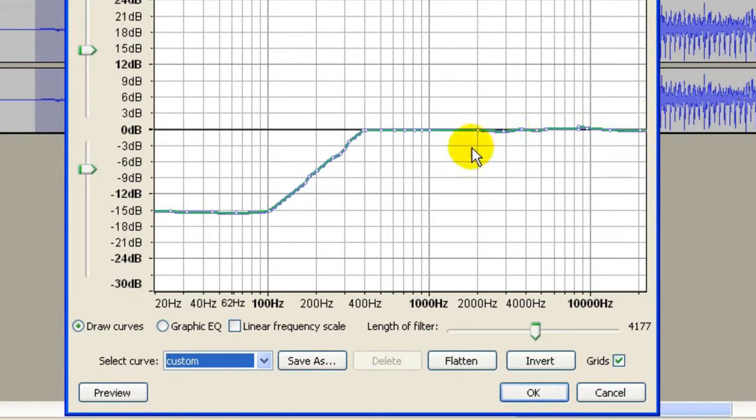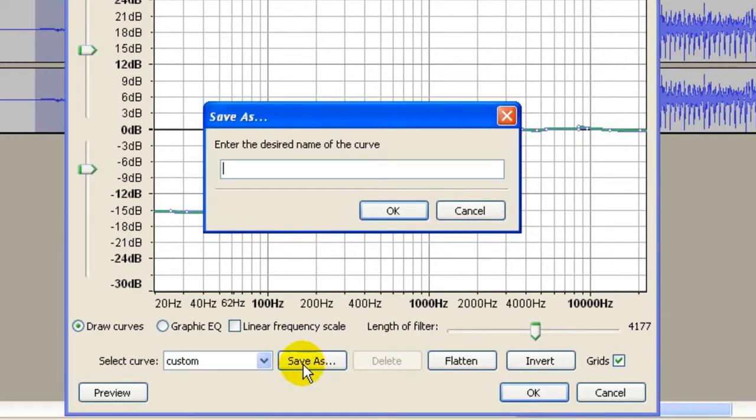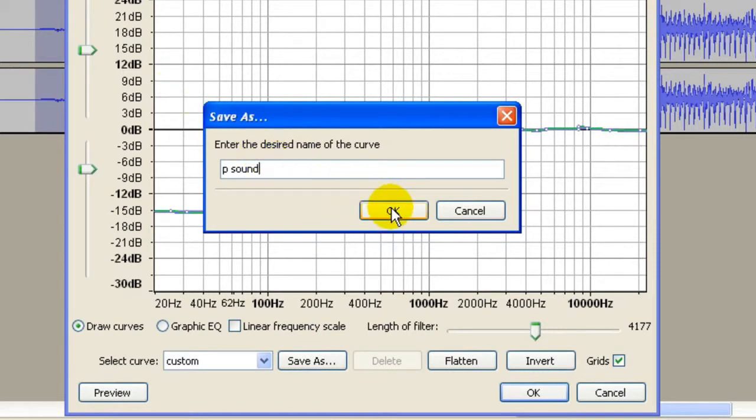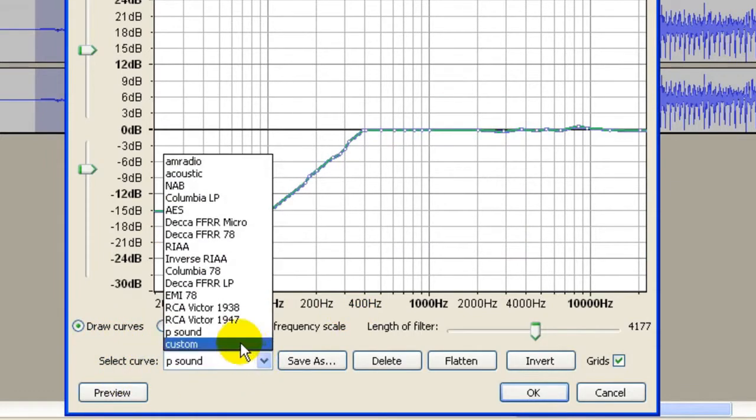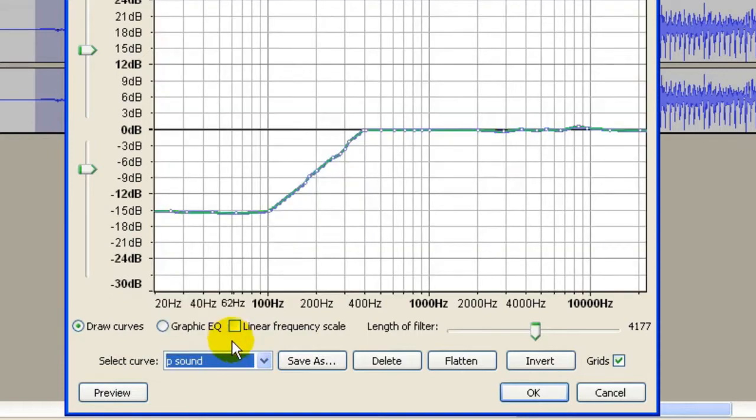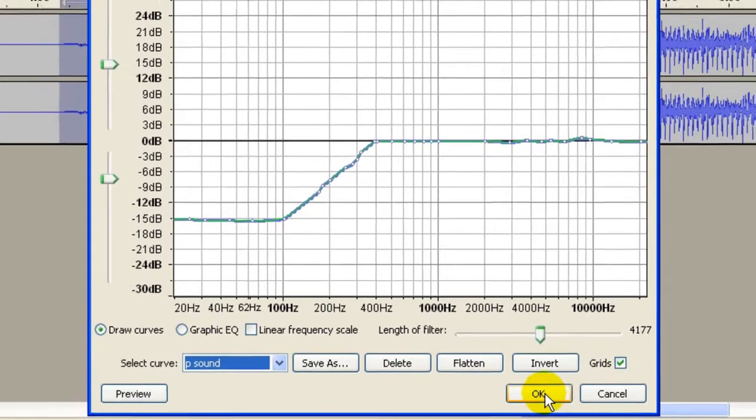Okay, and once you've done that you can save as. I call it P sound so that you can use this every time when you come in here, and I click OK. Every time when I want to get rid of the P sound, I come down here and I will select P sound because I've already saved this file, and then I click OK.